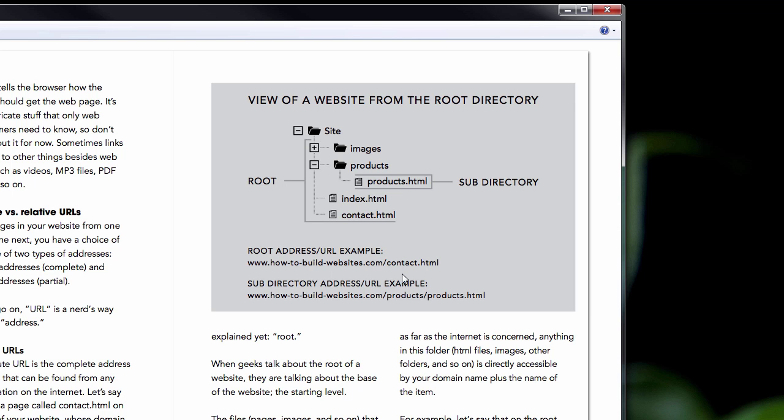Let's look at our little diagram here. You see contact.html. It's right inside the site folder, which is the root of the site. Here's an example of a root address.